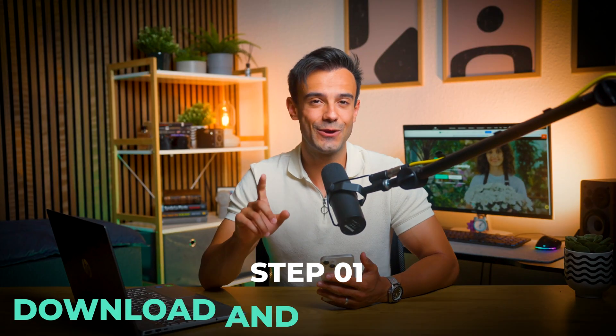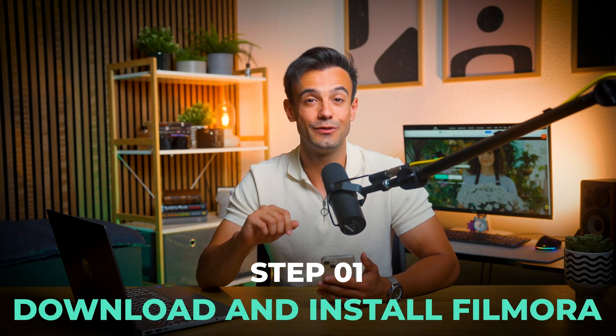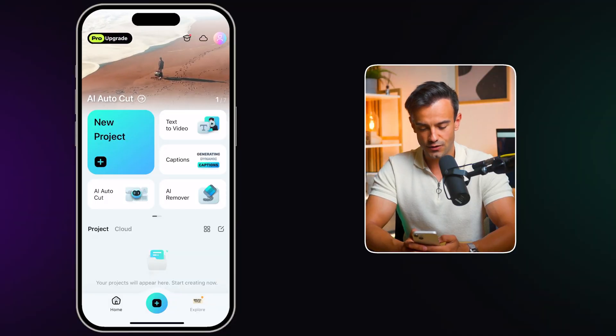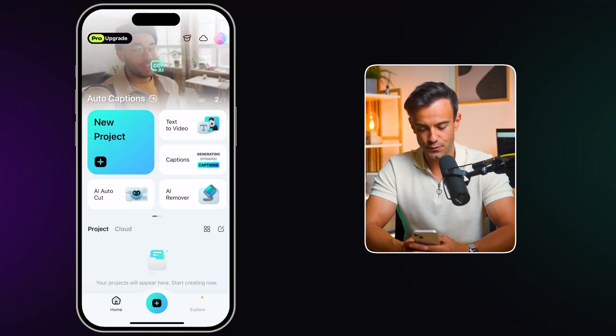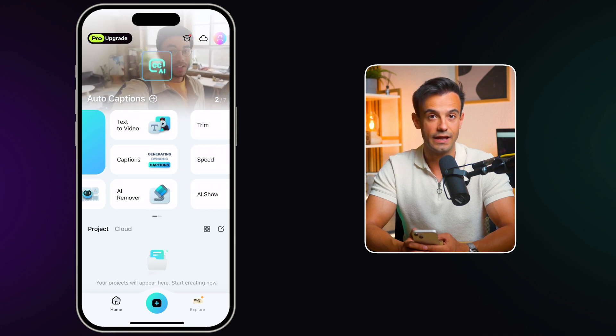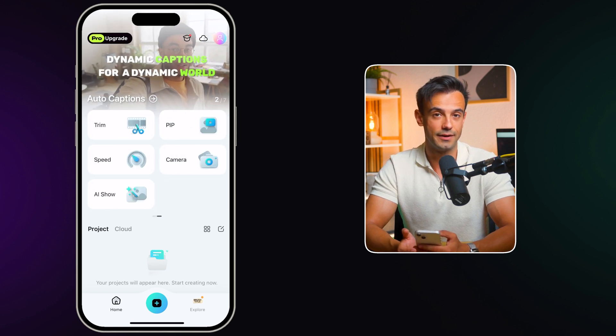Step 1: Download and install Filmora. Head to your app store and download Filmora. The app is available for both iOS and Android, so no matter what your device is, you can join in on the fun. Once installed, open the app and create an account or log in if you already have one.